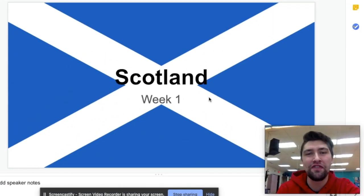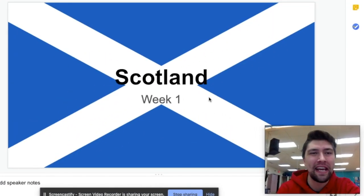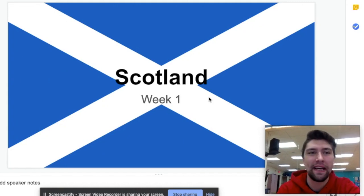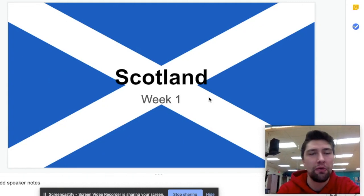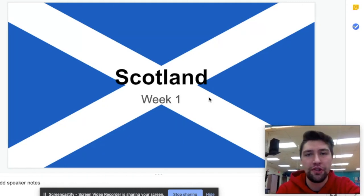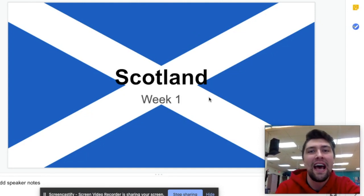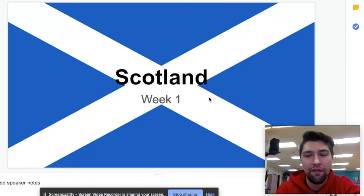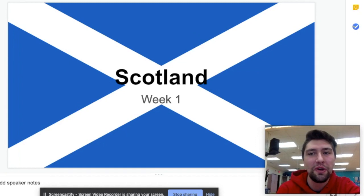Thanks so much for joining us today everybody. Stay active, keep singing, and keep sending us your pictures and videos because we want to see what you guys are up to — we're going to be sharing those out to the group at the end of the week. Be sure to get those in, and look forward to next week as we head to Greece. Have a good one.